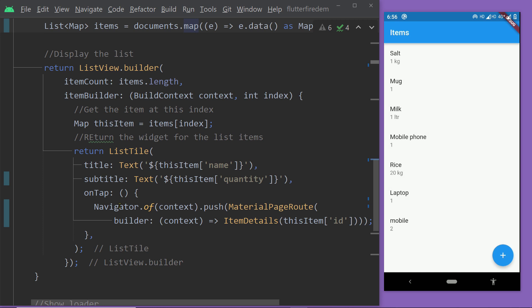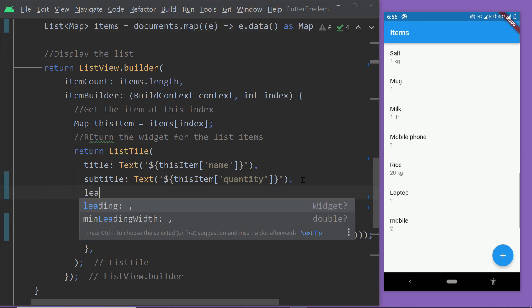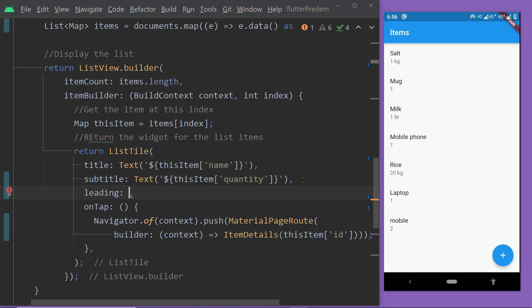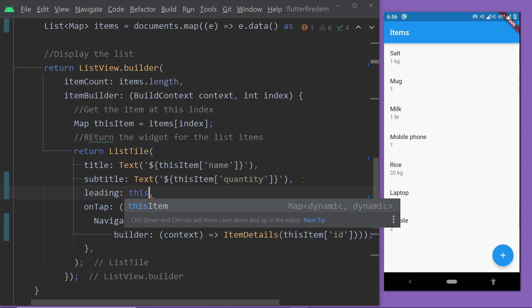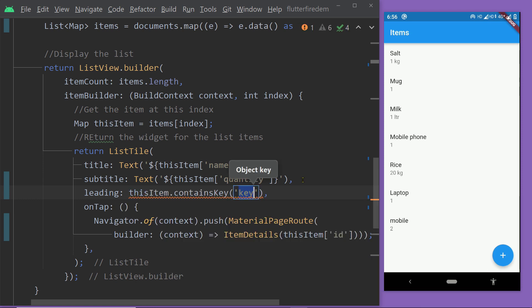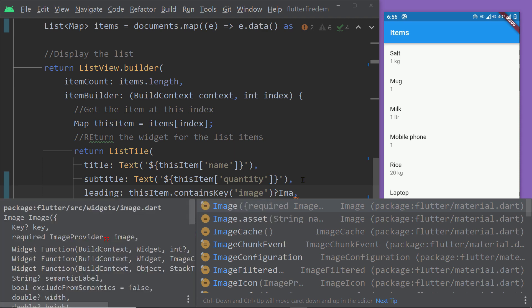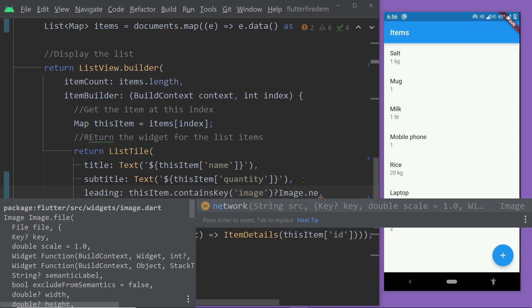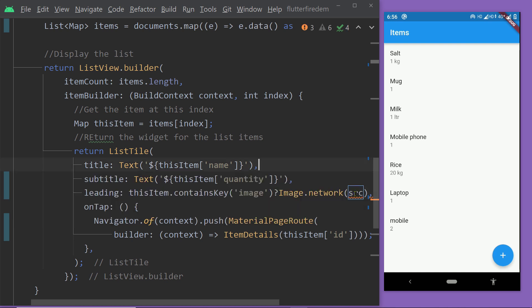Inside the `itemBuilder` function of the ListView we get the individual maps by index and display data using a ListTile. Until now we have been displaying the name using the `title` property and the quantity using `subtitle`. Now we are going to use another parameter named `leading` to display an image or other widget at the start of the tile. First we check whether the map contains the key `image`, because for some items we may not have the image URL.